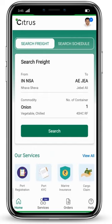First, we will check the search freight and search schedule option. In search freight, below you will see the option of port of loading, port of discharge, commodity, and number of containers.